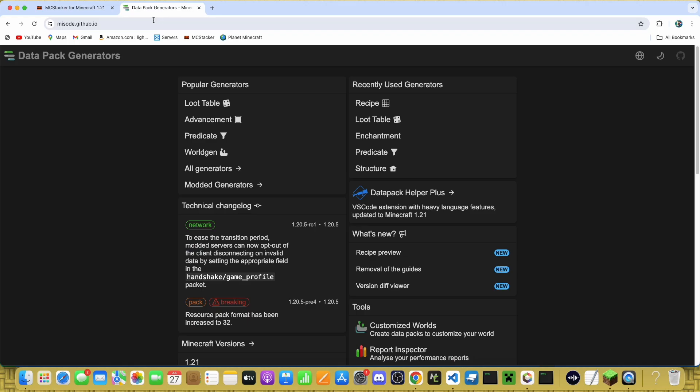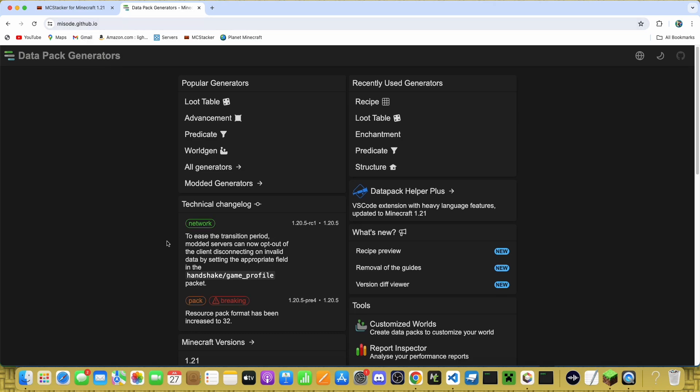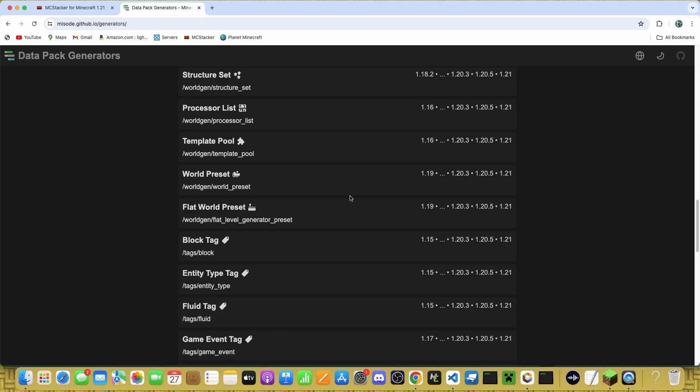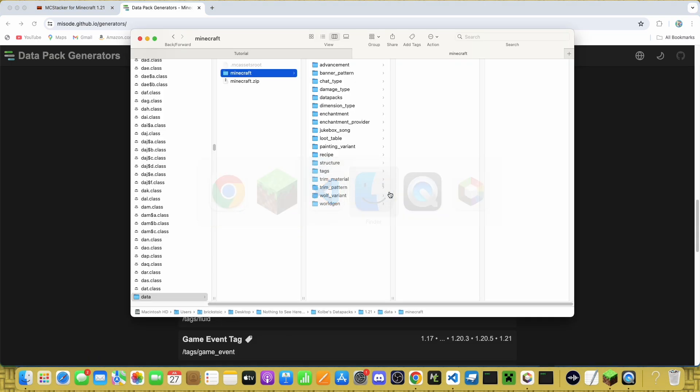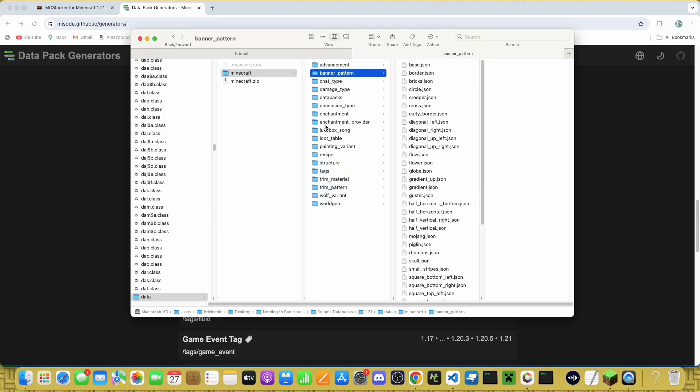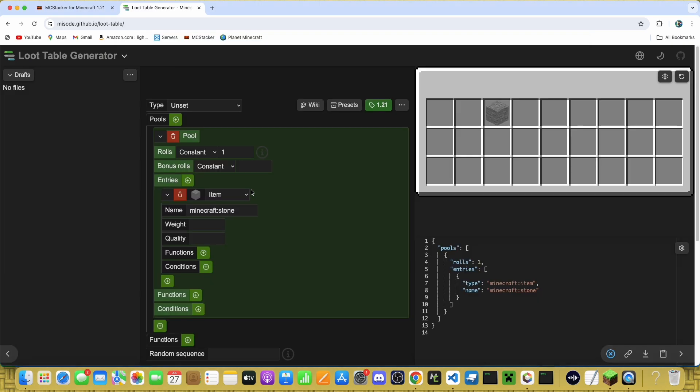The next one is miso.github.io. This has a whole bunch of generators used for all of the JSON files that I just talked about. It's got advancement generators, banner pattern, tags.